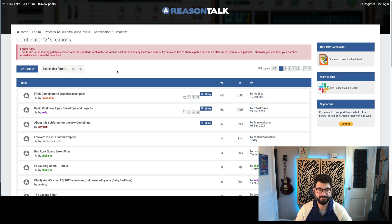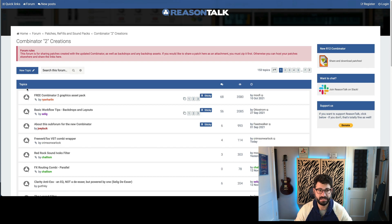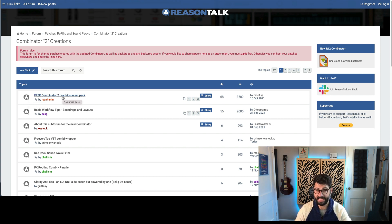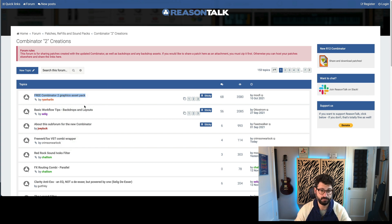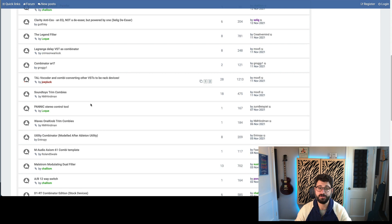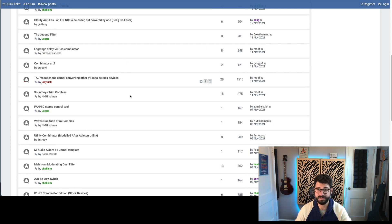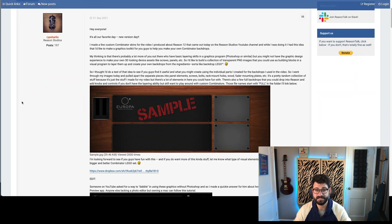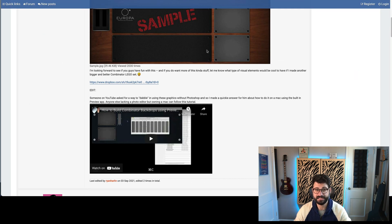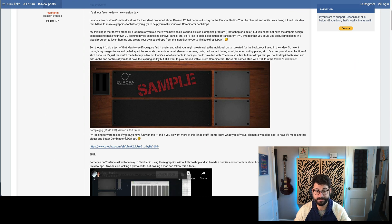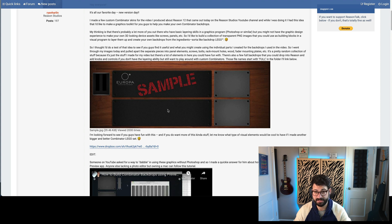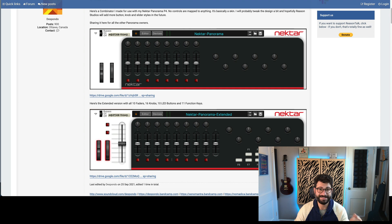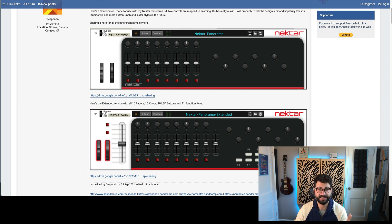Here you have tons and tons of useful downloads related to the Combinator including a Combinator 2 graphics asset patch that Propeller Heads launched, workflow tips, and then all sorts of different Combinator patches that you can download. So if you want to roll your own, be sure to download these assets which include just about everything. Go to this Dropbox and you'll see all the parts that you can put together. But what I want to do here is kind of highlight the use cases.